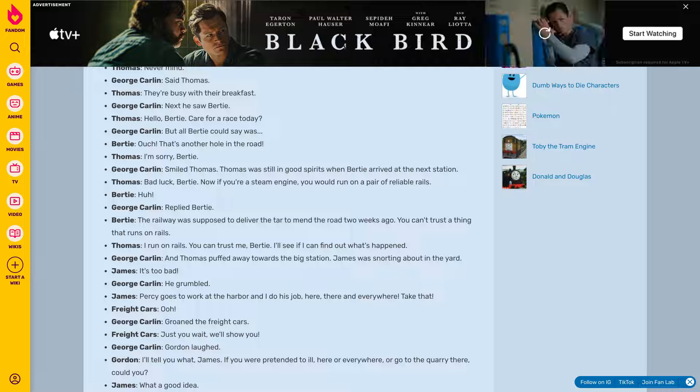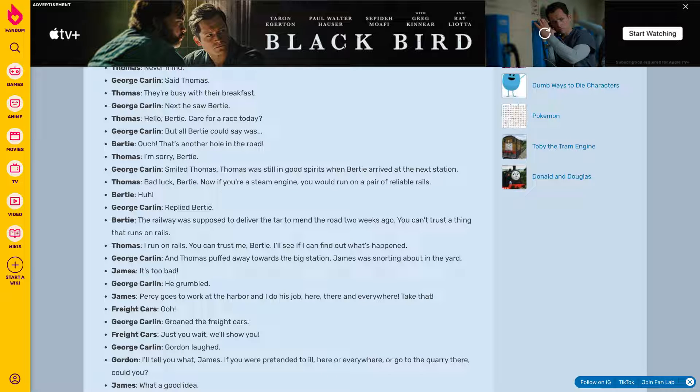Now if you're a steam engine, you will run on a pair of reliable rails. I run on rails. You can trust me Birdie. I will see if I can find out what's happened.